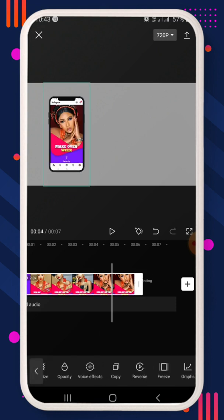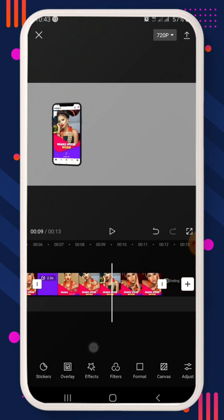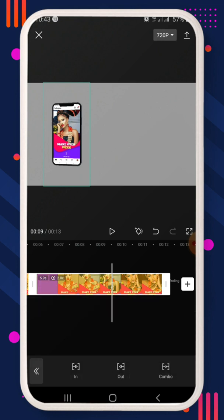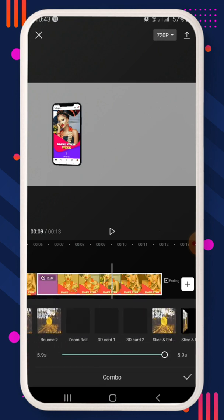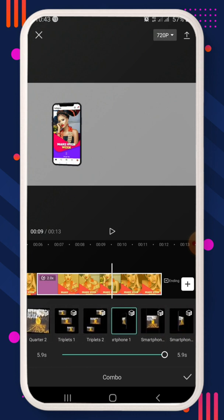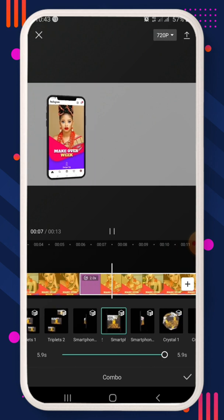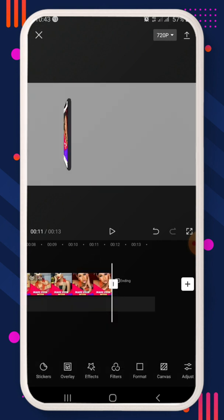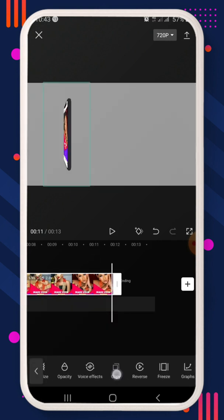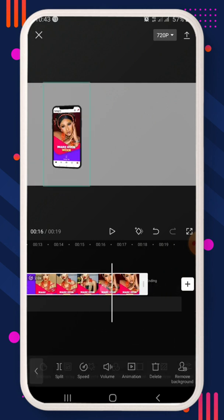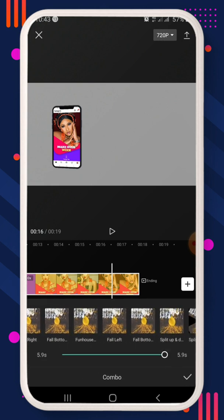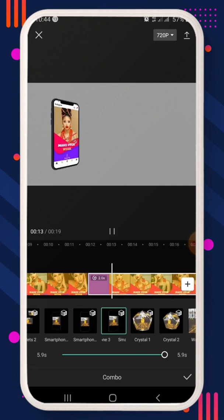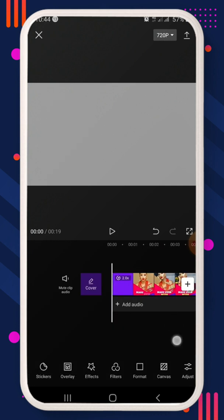Click on the clip, scroll to Copy, and duplicate it. Since we don't want the same animation, click on the new clip, go to Animation > Combo, scroll to your previous animation, and select the next one — it applies that effect. Copy it again for a third clip, go to Animation > Combo, and apply the last animation.